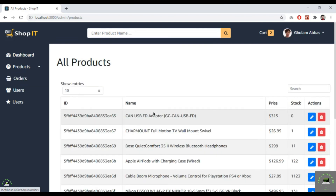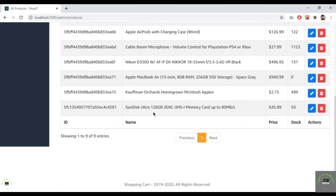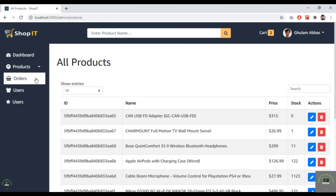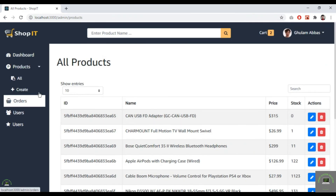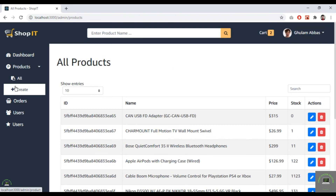We've successfully displayed all products and the out-of-stock count. Orders, users, and total amount will be covered in the next videos. In the next video, we'll create a new product.